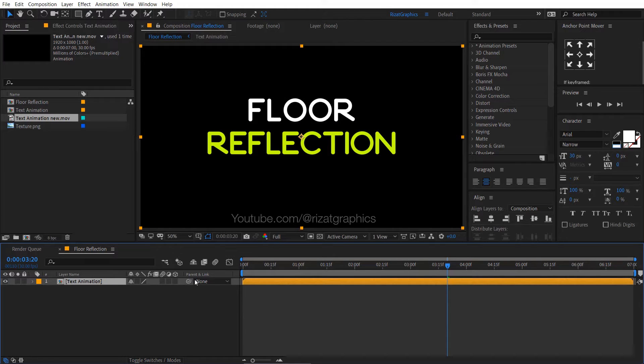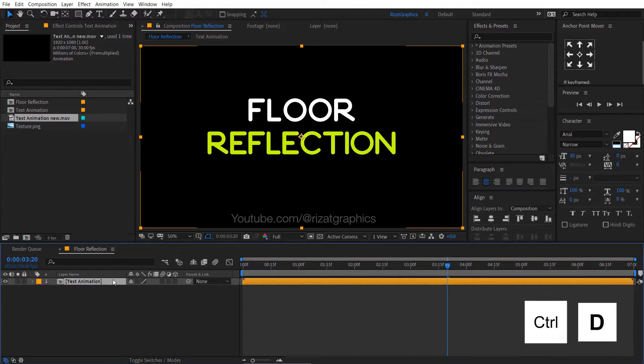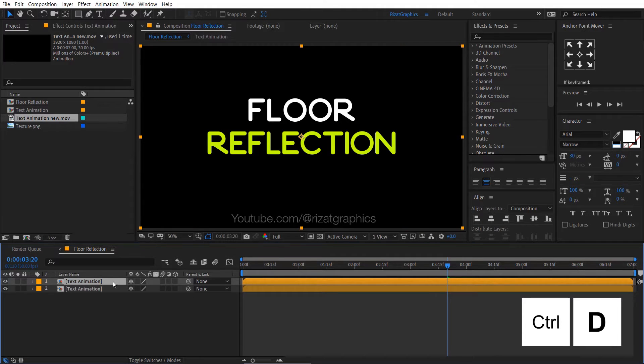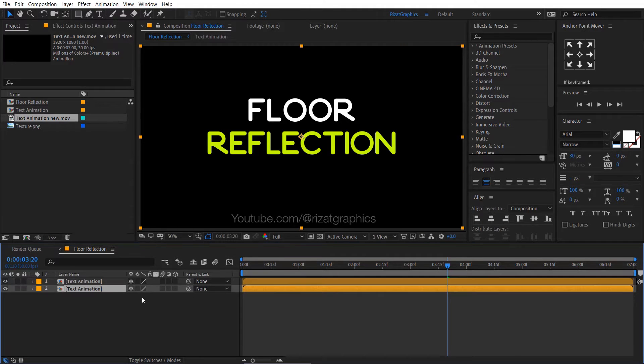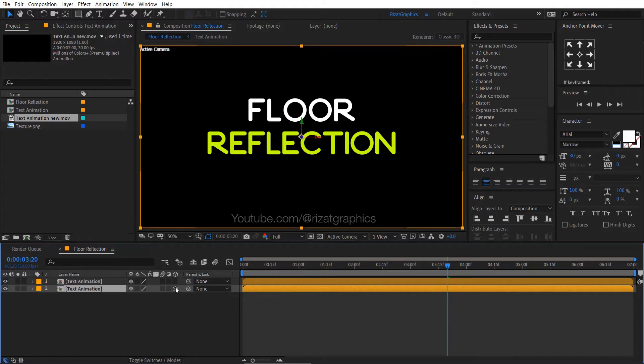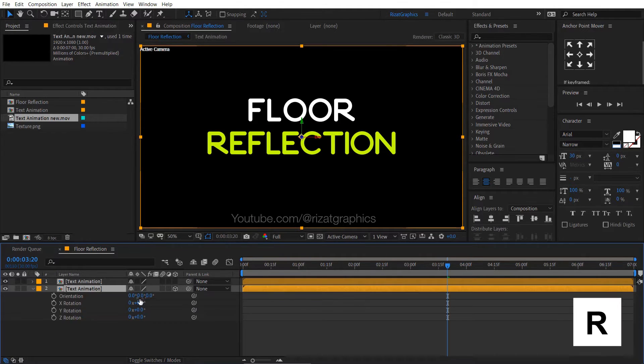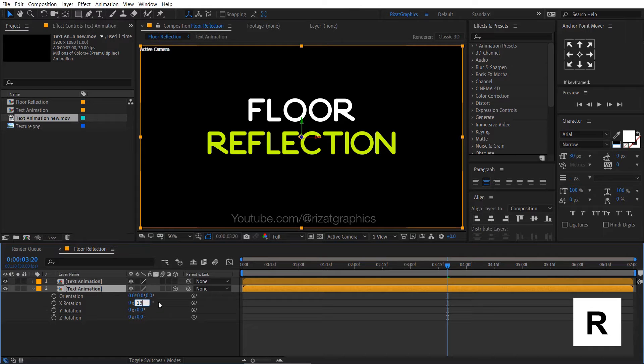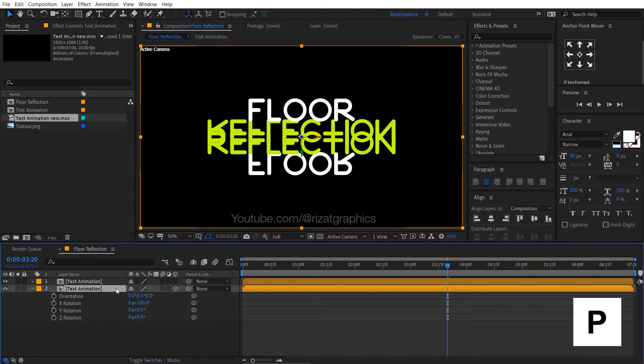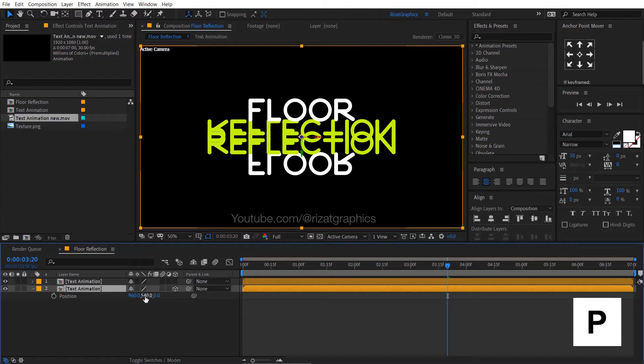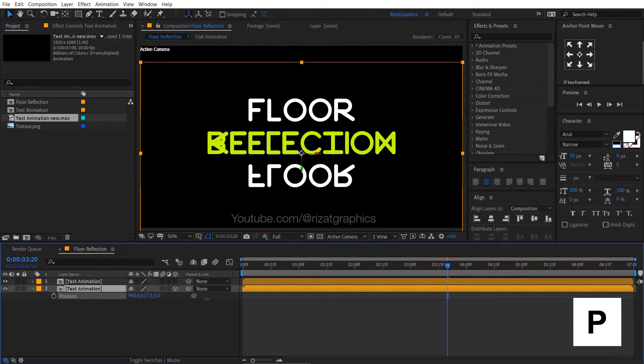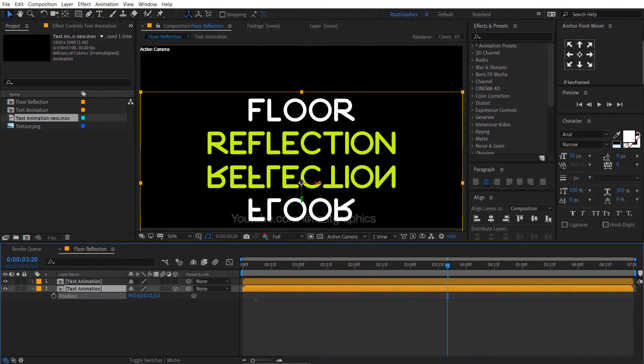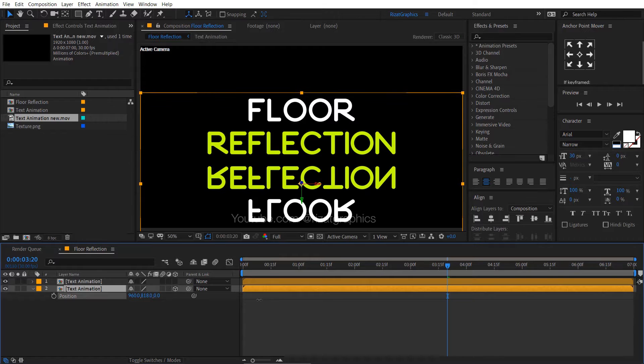Select the text animation composition and press Ctrl plus D to make it duplicate. Select the bottom layer, then enable the 3D option. Press R to open rotation properties, then change the X rotation to 180 degrees. Now, hit the P key to open the position properties, then change the text position to something like this.